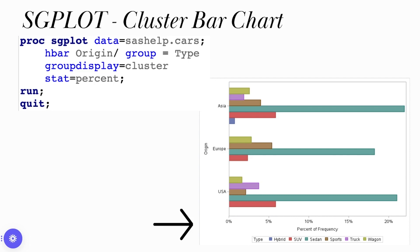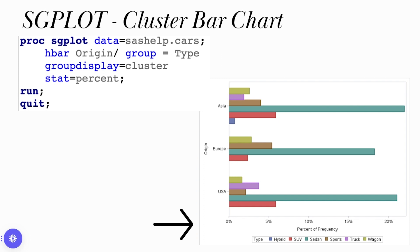Let's type in PROC SGPLOT data equals the name of the data set. And let's just do a regular vertical bar chart. It's going to be the keyword VBAR. We did origin, but now let's do type in this case. And then I'm just going to go ahead and run the procedure and then just quit. And here I see that I have my vertical bar chart to give me a good glimpse of what's actually in my data set. And once again, sedan is showing up quite often.